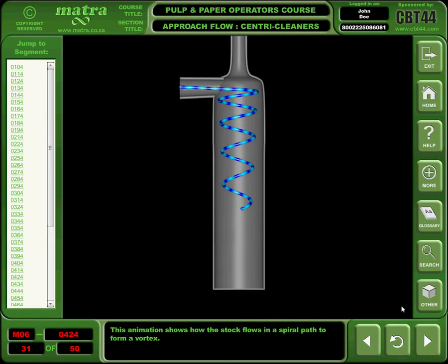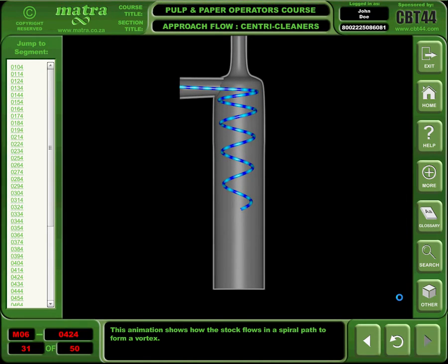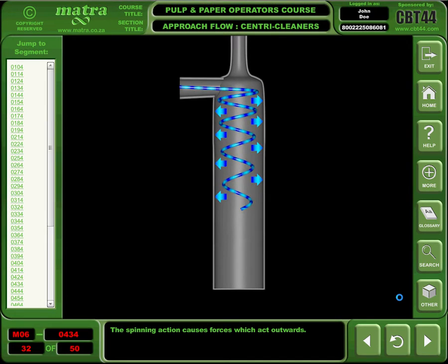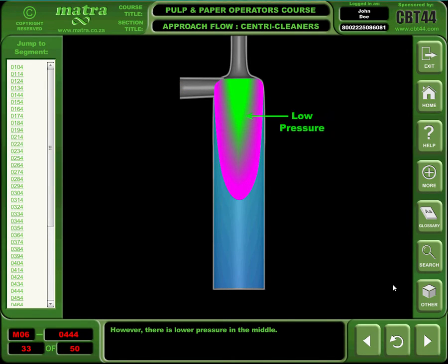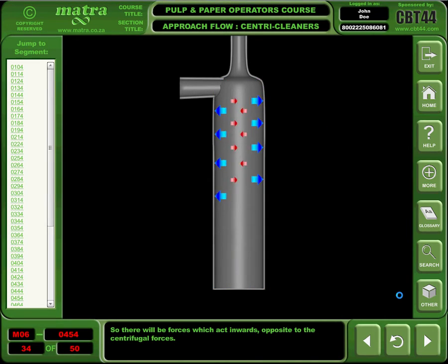This animation shows how the stock flows in a spiral path to form a vortex. The spinning action causes forces which act outwards. However, there is lower pressure in the middle, so there will be forces which act inwards, opposite to the centrifugal forces.